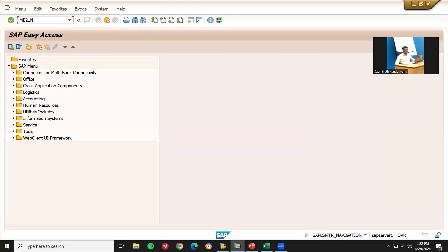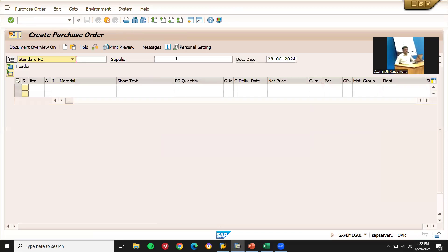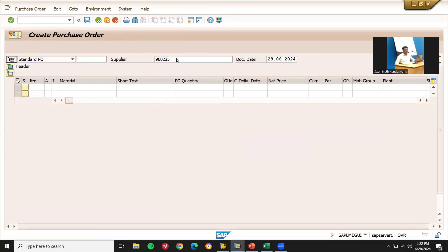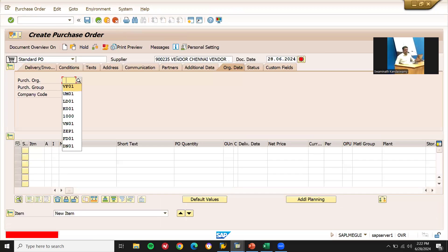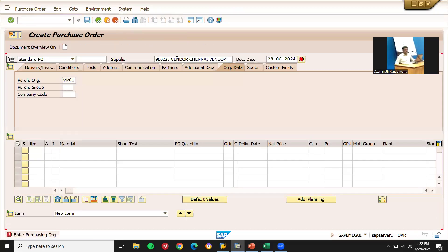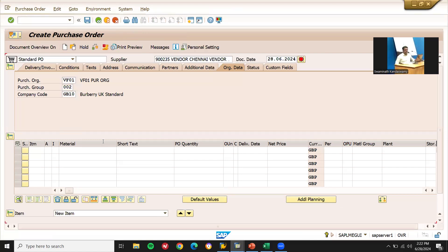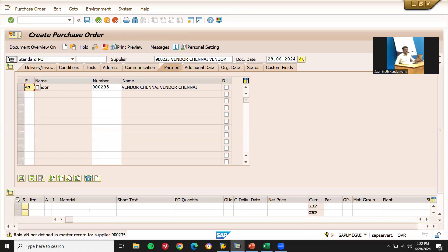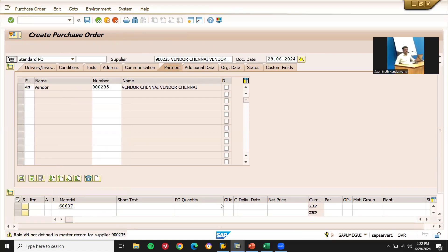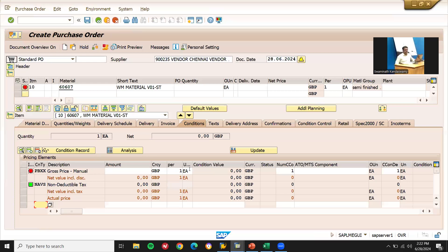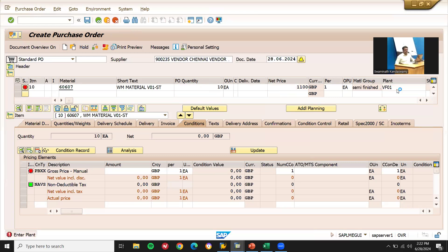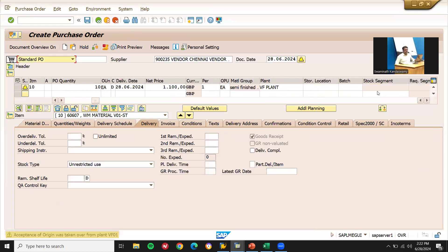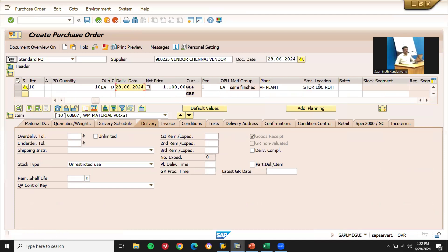ME21N. Supplier, purchase organization, purchasing group, enter material. PO quantity, net price, plant. Let me enter storage location also. And save it.